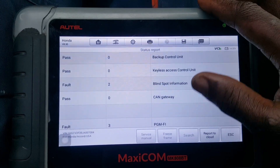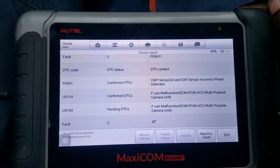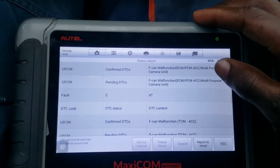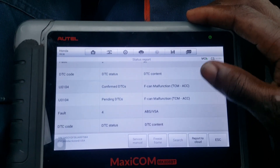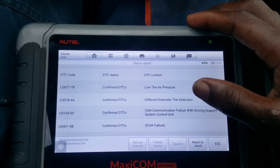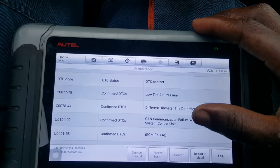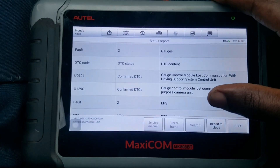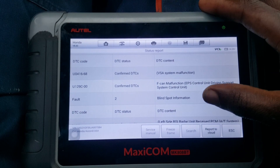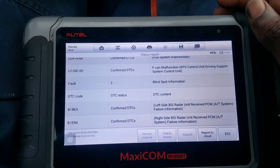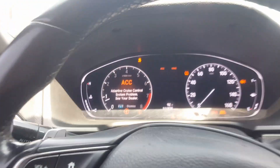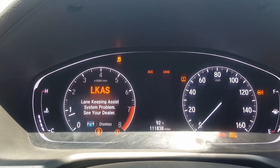To see which codes are still present: we have a cam position sensor issue, an F-CAN fault — that's a communication issue. There's a low tire pressure with different tire diameter detection. In the instrument cluster, we have F-CAN on the left side, blind spot information, and a radar unit receiver. And we have a PC automatic transmission system failure — that's why the transmission P indicator is flashing.